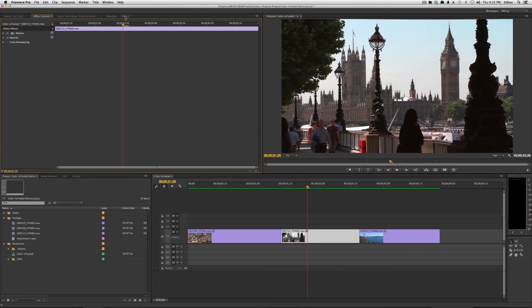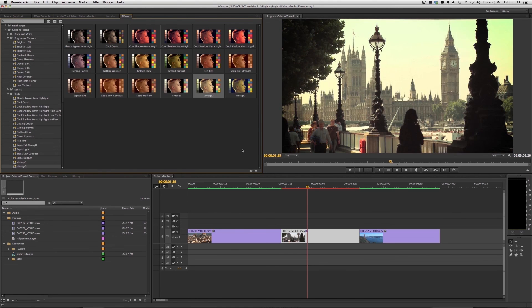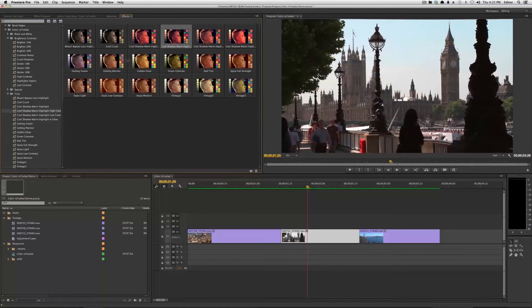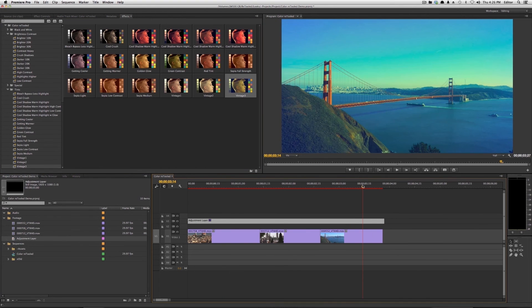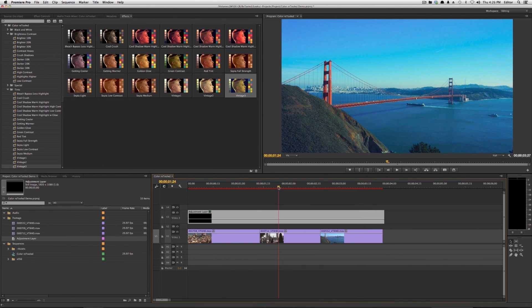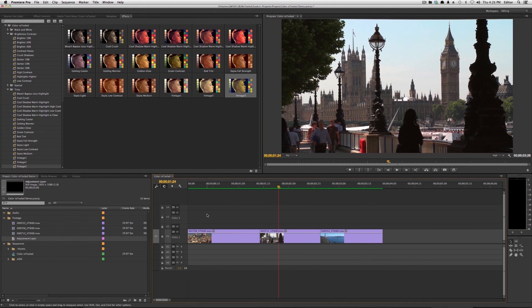A ton of easy presets that you can use in Premiere and Speed Grade CC to quickly edit the look of your clips. Everything from brightness and contrast to vintage effects to things like vignettes that editors can quickly add to their clips and keep working.